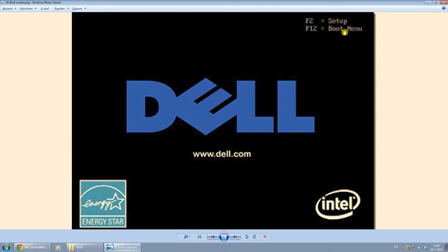So in this case, just plug in the USB drive or the CD and press F12. In the selection menu you get afterwards, just select your USB drive or disk.